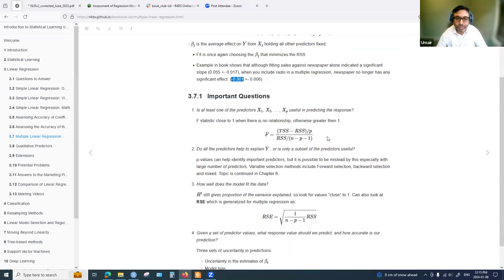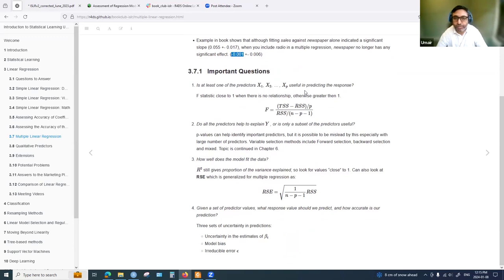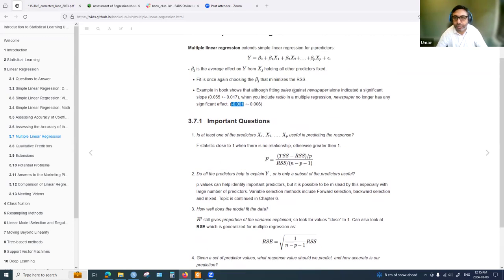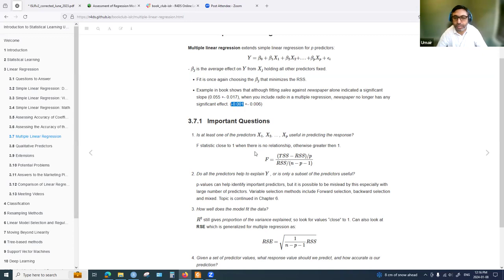The book raises the question: is at least one of the predictors useful in predicting the response? To answer that, we estimate the F-statistic. The F-statistic tests whether beta 1 equals beta 2 equals ... equals beta p equals zero — whether all coefficients are zero, meaning no relationship. A value close to one indicates no relationship; higher values indicate at least one coefficient is non-zero.